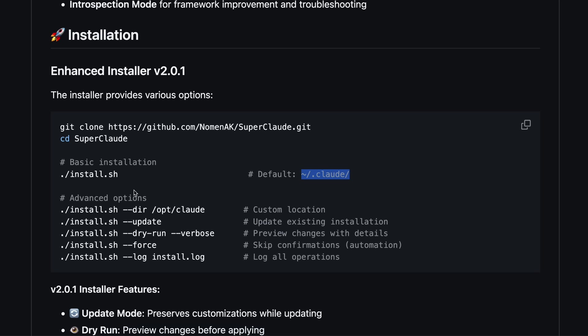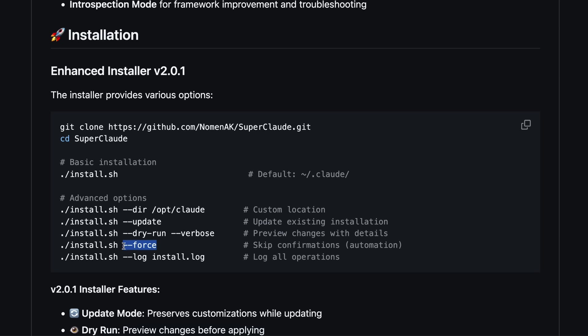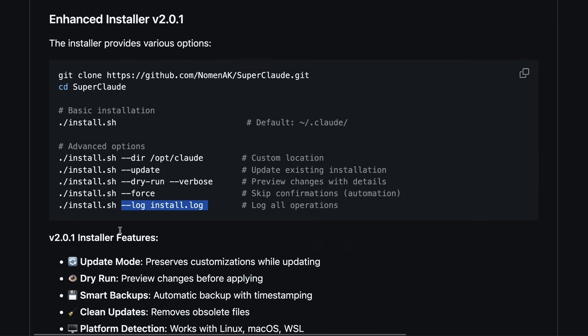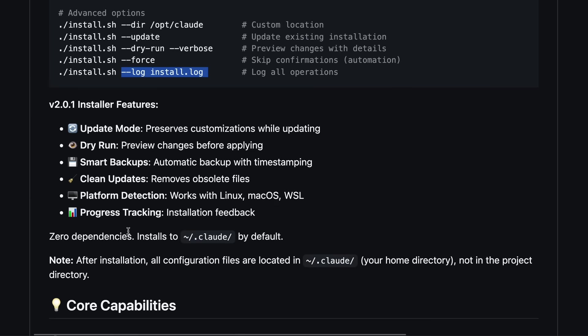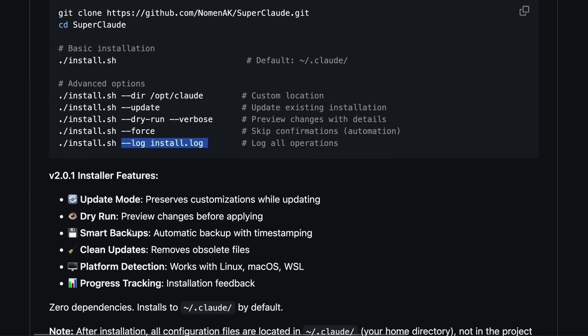By default it installs everything into your home directory under .clod, so you're not cluttering up your project folders, which is kind of cool. There are also a bunch of flags for custom installs like --dir if you want it somewhere else, --update for upgrading without losing your tweaks, and even --dry-run and --log for previewing and tracking what's changing. No dependencies, works on Linux, macOS, and even WSL, so that's pretty good coverage.